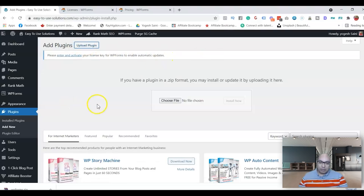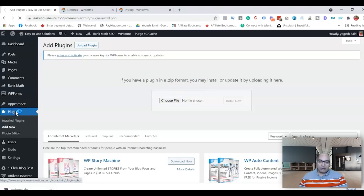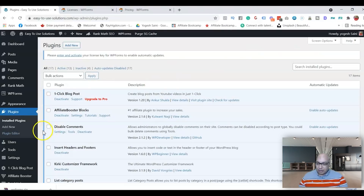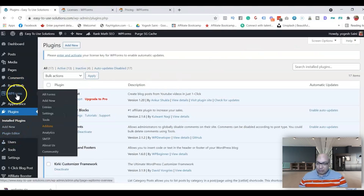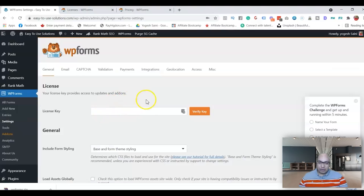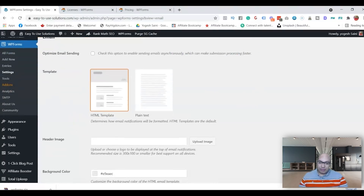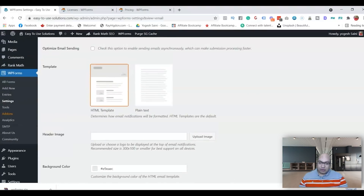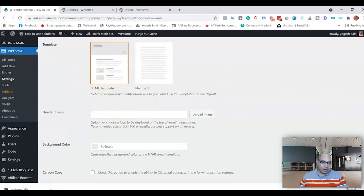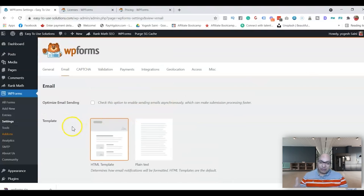Then go to Plugins, Add New, and upload the file you've downloaded — you can drag the file or choose the file. I already have WP Forms installed. Once installed, go to WP Forms, activate it in Settings, and activate your license key. Once your license key is activated and verified, head to the Email section and you'll see the settings you need to configure. We'll go straight to the form settings and show you how to set up the email settings.